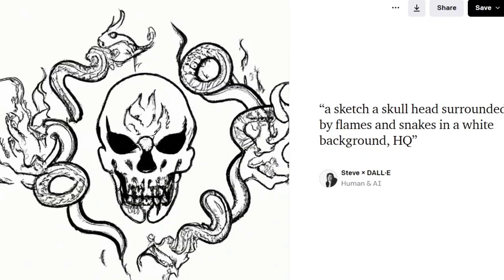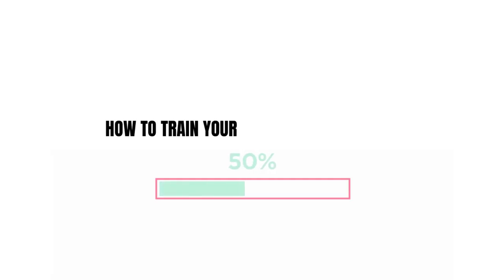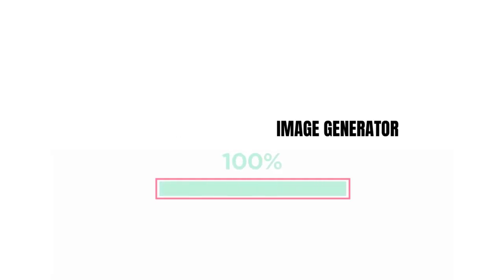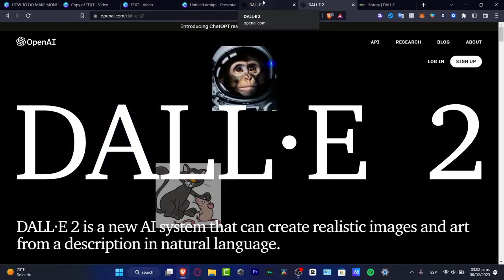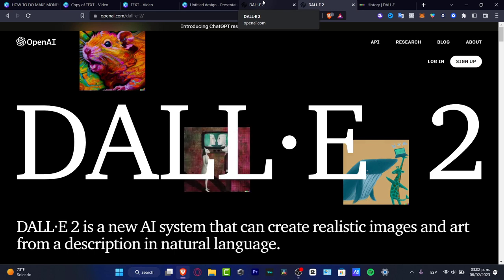Is it really true that we can work into DALL-E 2 and transform this into this? Let's see how we can train our own DALL-E 2 in order to start working. In this step-by-step tutorial, I'm going to be showing you how we can do this and how I actually did this.